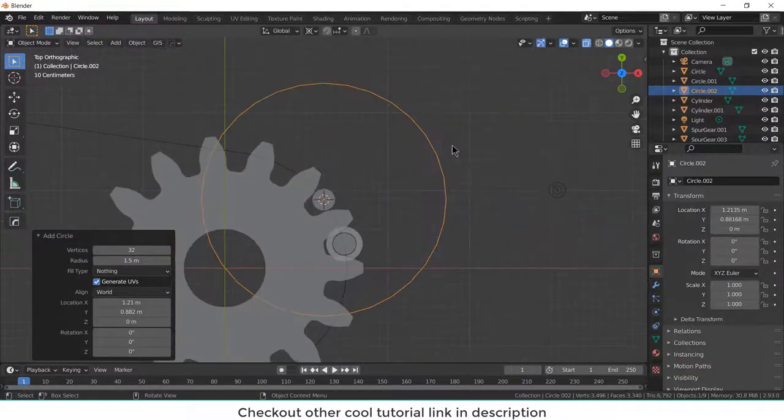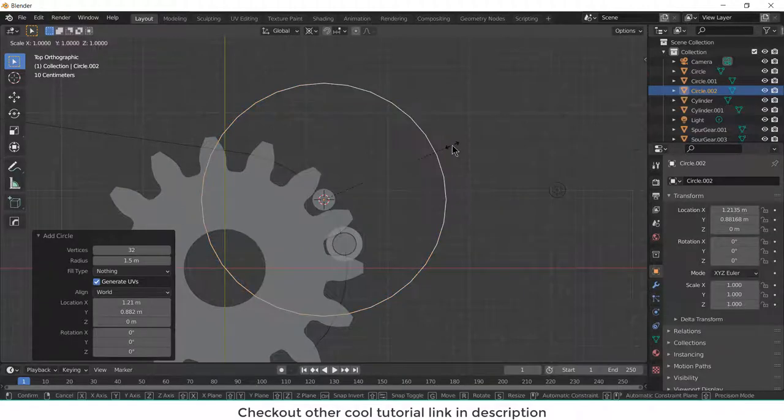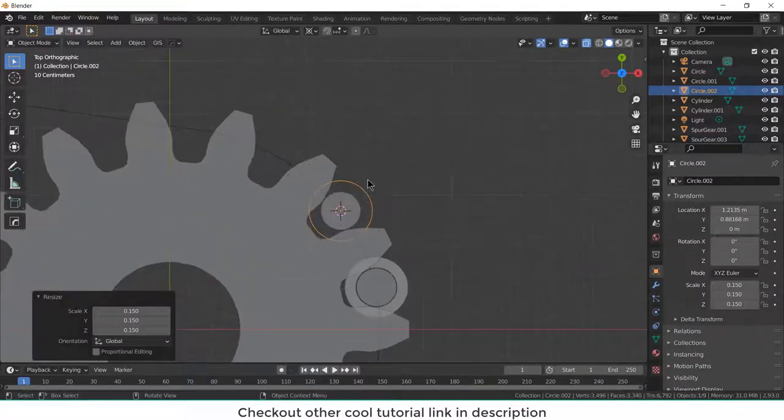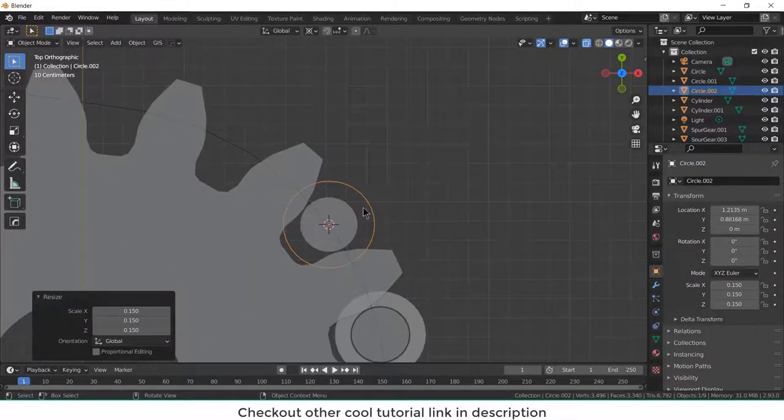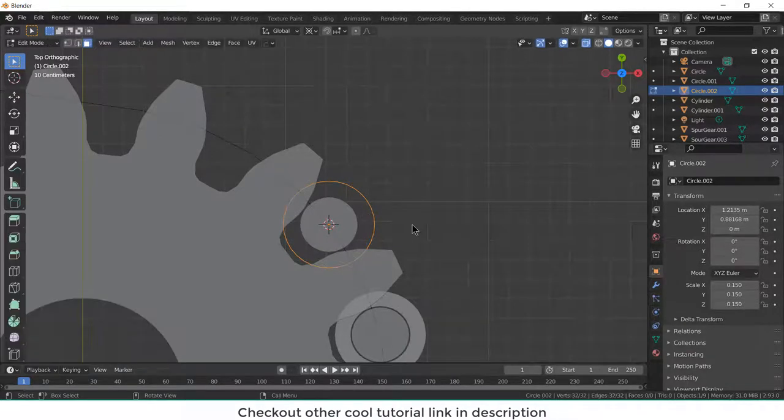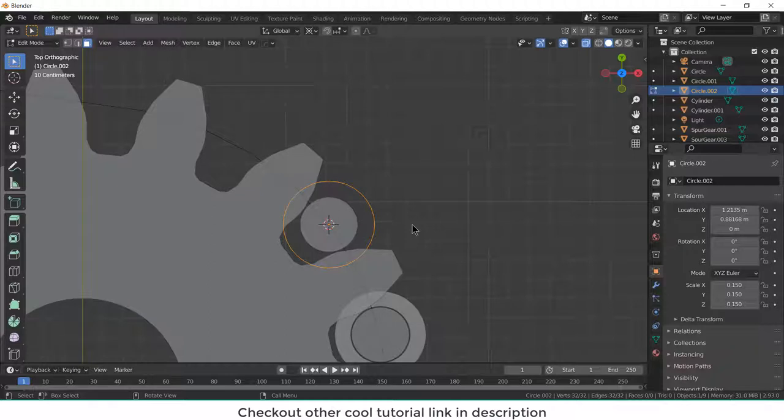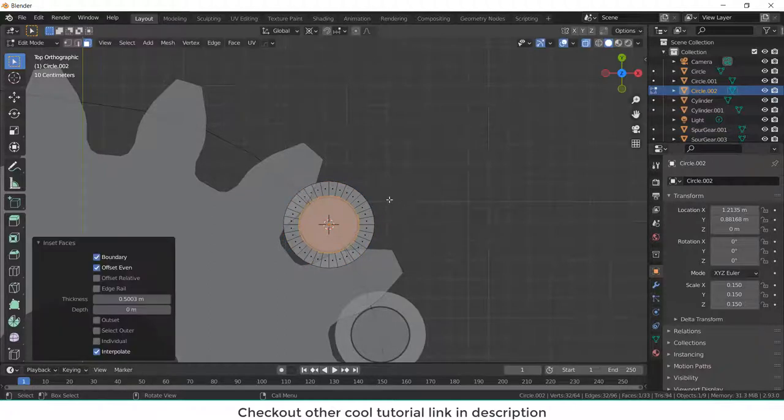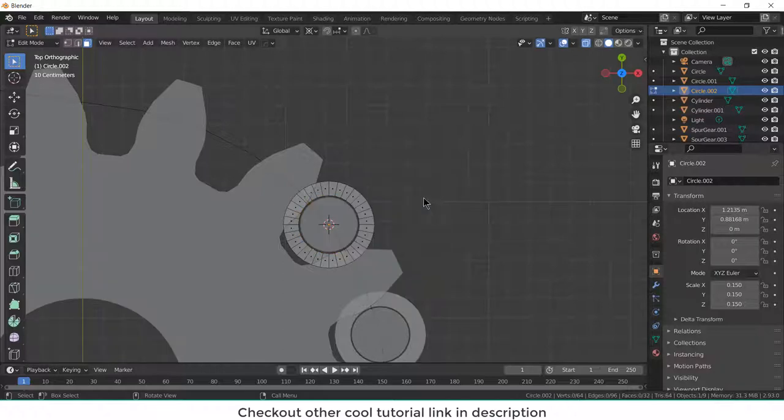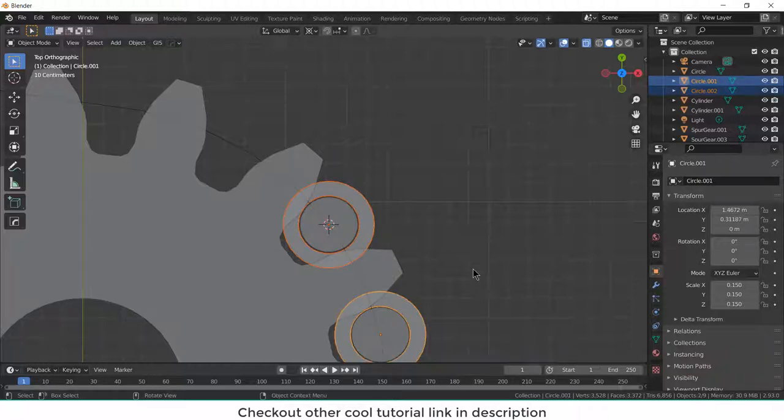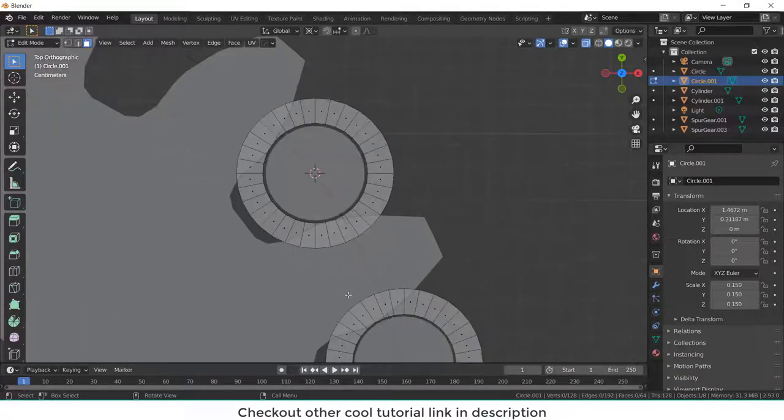Press S, scale 0.15, press tab, press A, F, press I, and move it a little bit. And press X, and delete faces. Now tab, now shift, by pressing shift select these two. Press Ctrl J, press tab.